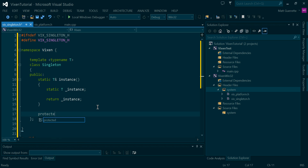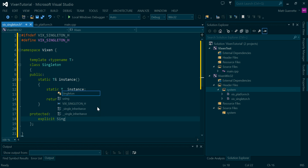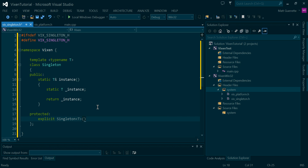Protected, explicit singleton — and we're just going to leave this empty.